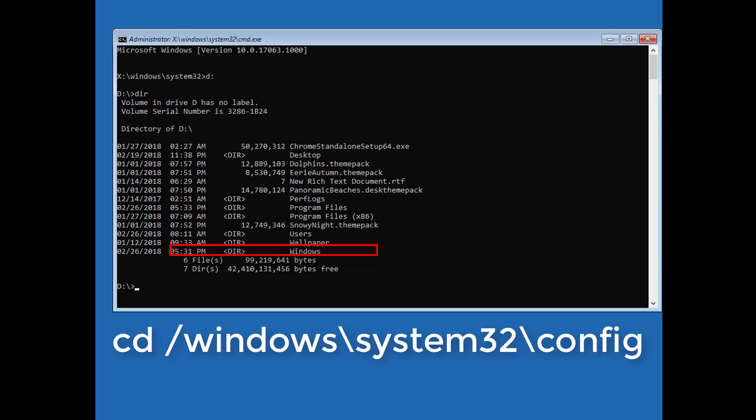Type cd backslash windows slash system32 slash config.